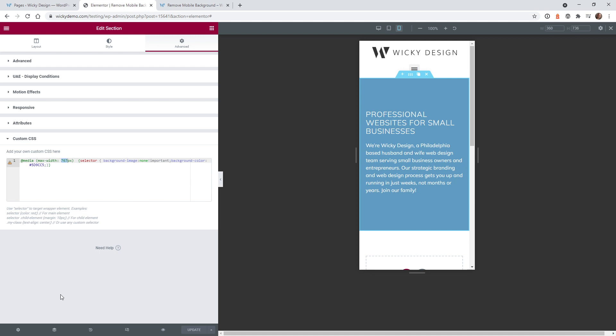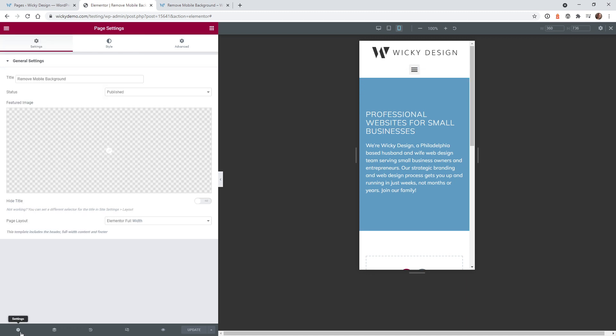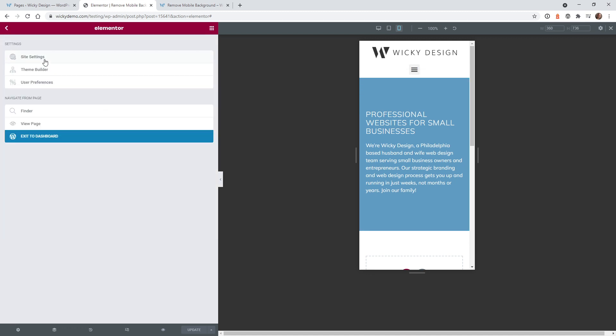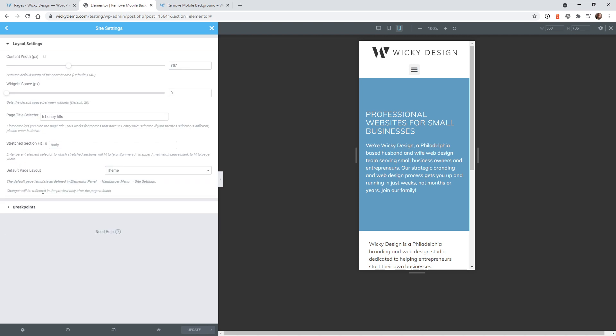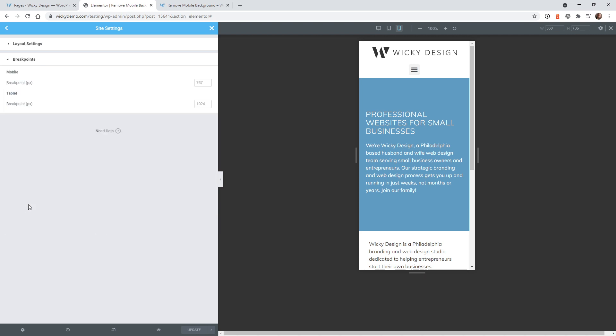If you go into your site settings in Elementor, go under layout breakpoints. Whatever you have defined here, in this use case I didn't change this so by default it's 767. As soon as a user's device is at 767 pixels it's in mobile device mode.